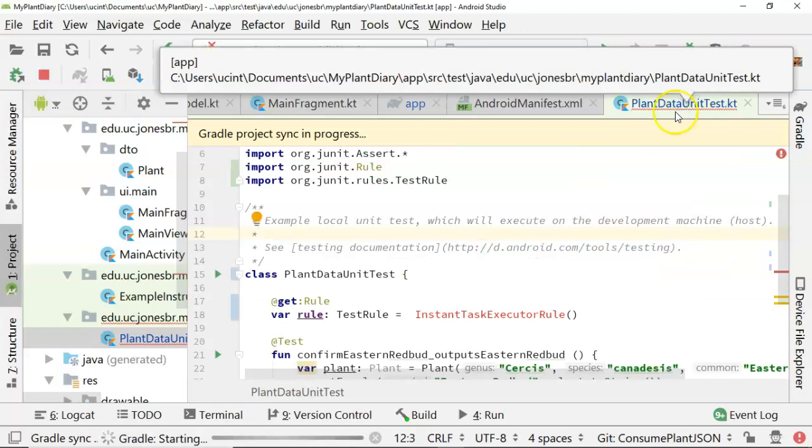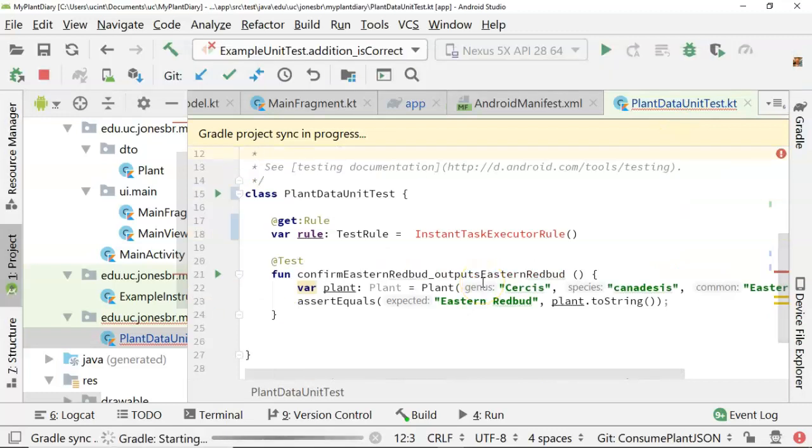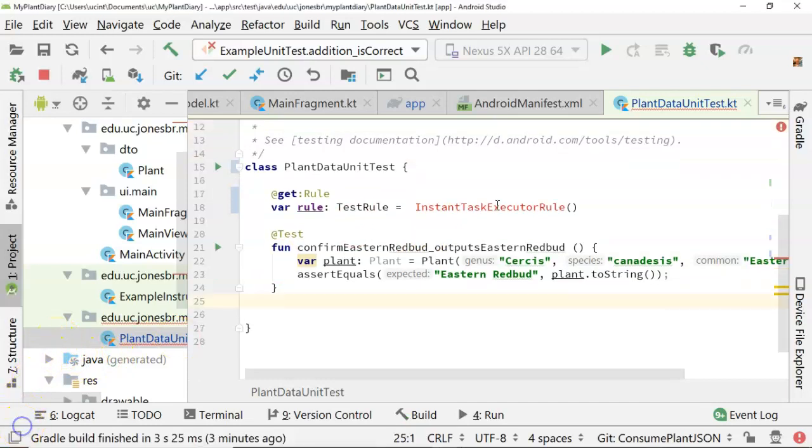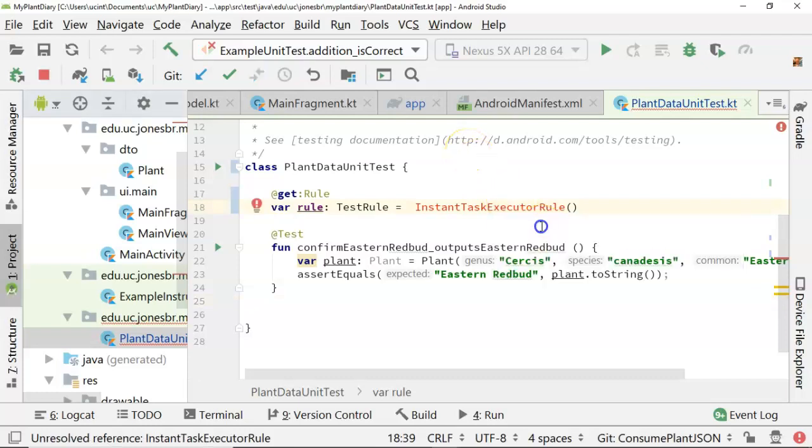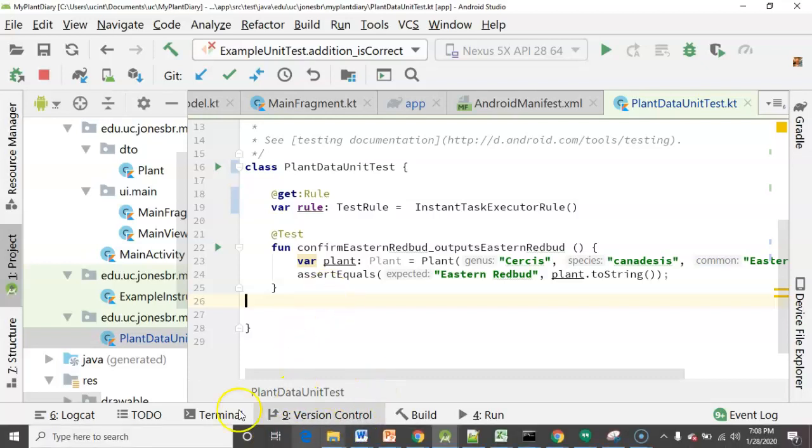And then we'll run back to our plant diary unit test once that sync is finished. And we'll see if we're able to import this Instant Task Executor role. The Gradle build is finished. So let's go ahead and import that Instant Executor Task role. There we go. And now this will make testing observables a little bit easier.